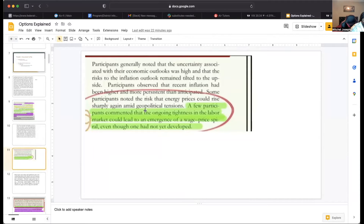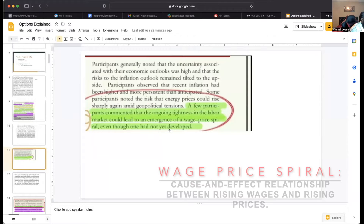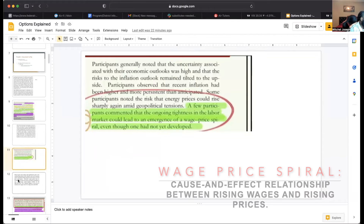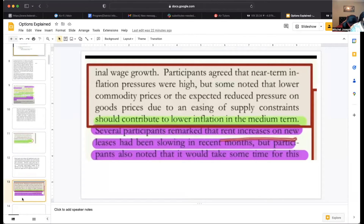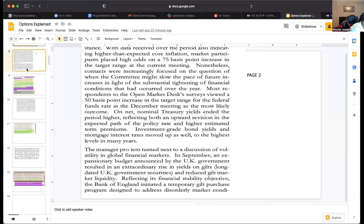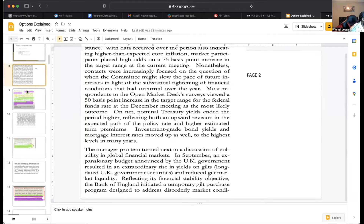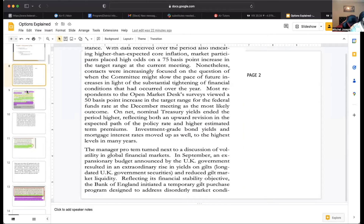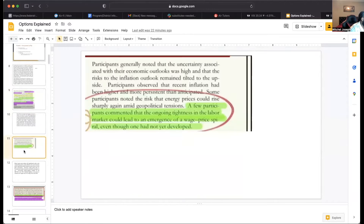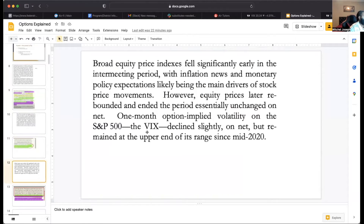A few participants commented that the ongoing tightness in the labor market could lead to the emergence of a wage-price spiral, even though one has not happened yet. However, the ECI — the Employment Cost Index — is growing at a slower rate, which is actually offsetting some of the inflation worries.